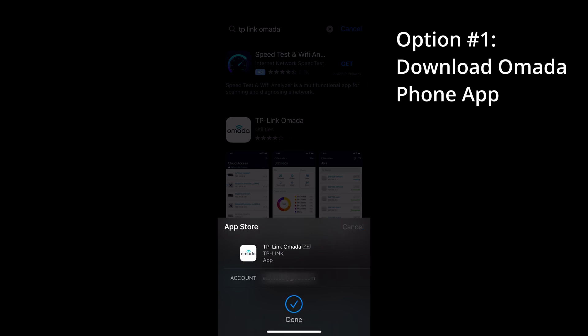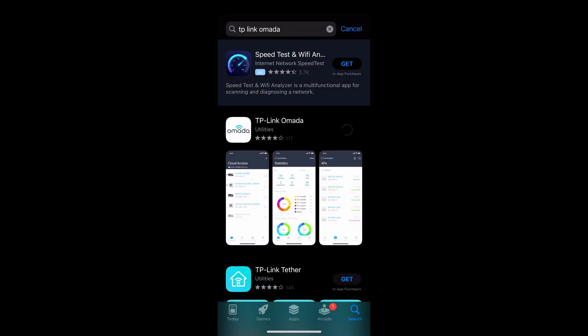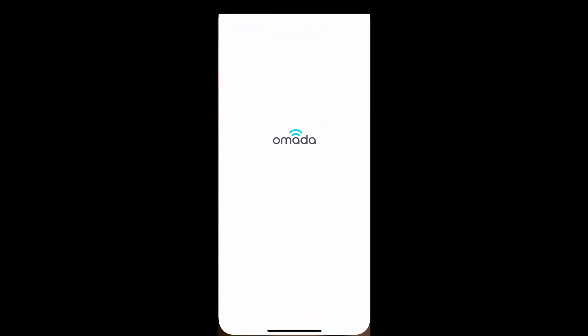For the first option, go into the App Store on your smartphone and download the Omada app by searching TP-Link Omada. Open the Omada app.